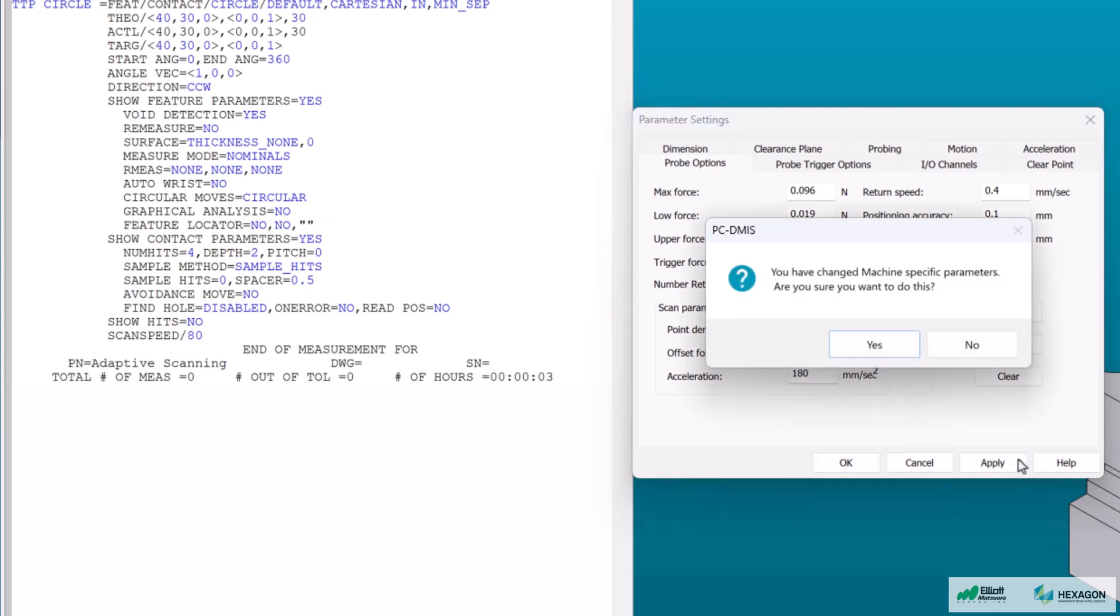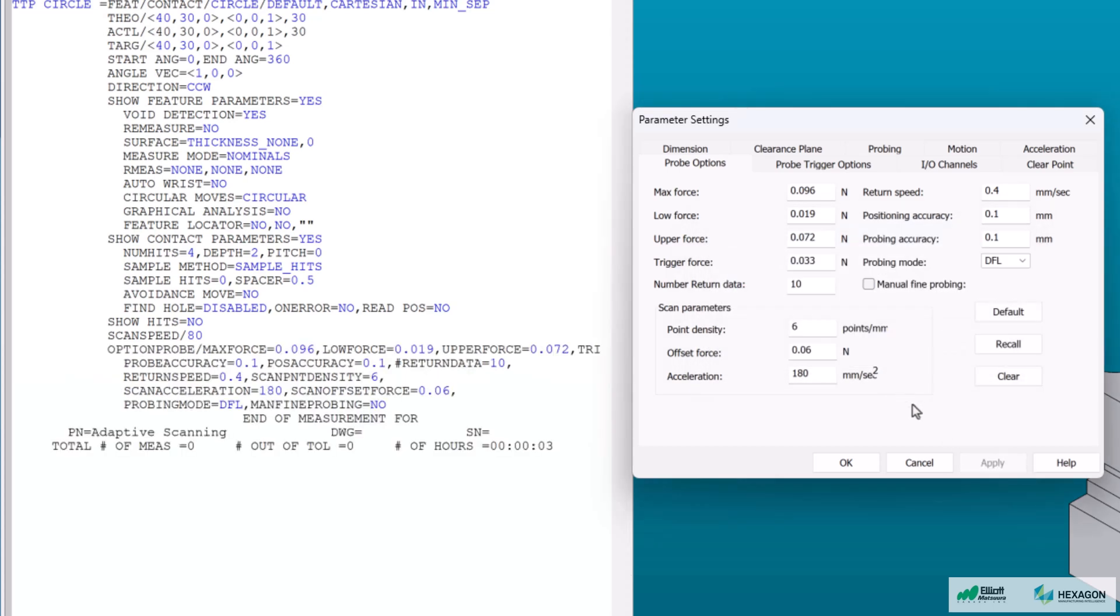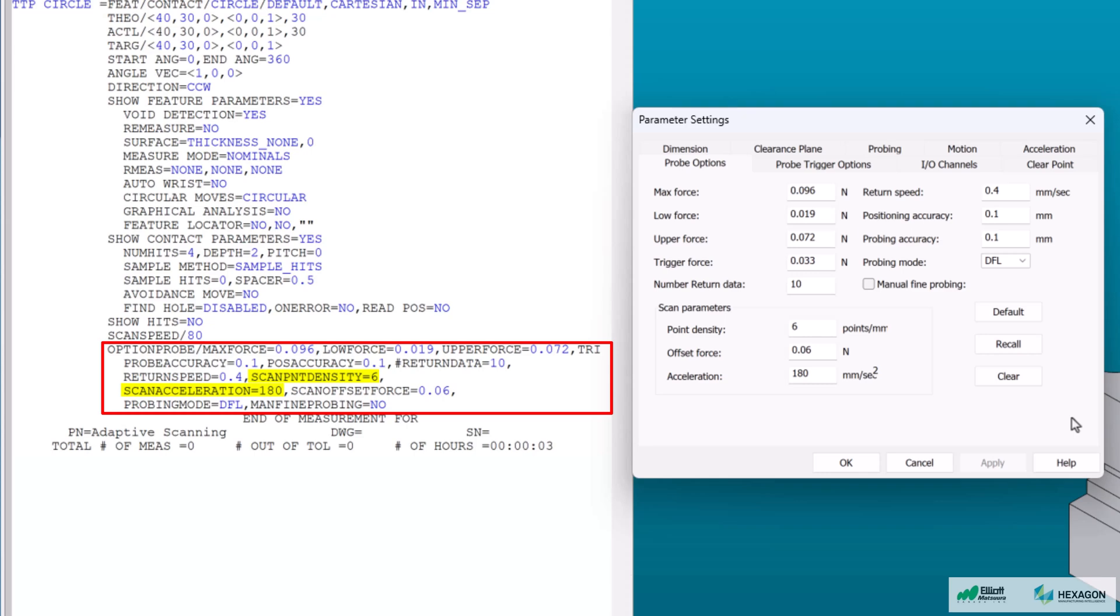Doing this will trigger a warning that you have changed machine specific parameters. I'll answer yes that I'm sure about the change. Notice again that a command line has been added to our edit window showing our new parameter for point density and acceleration speed in addition to the command line above showing our new scan speed.